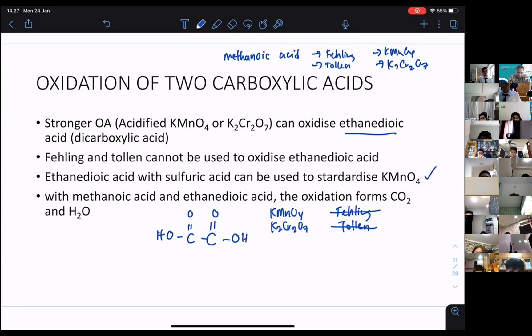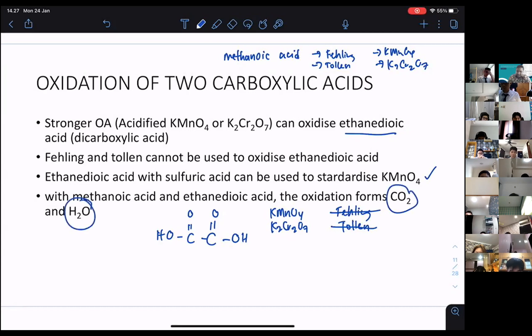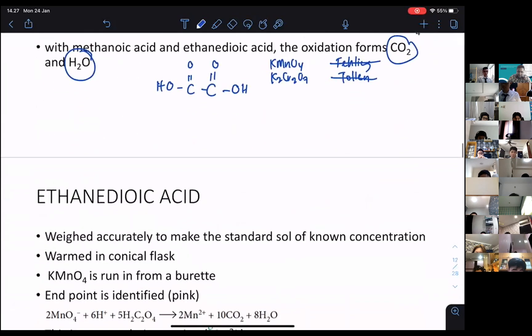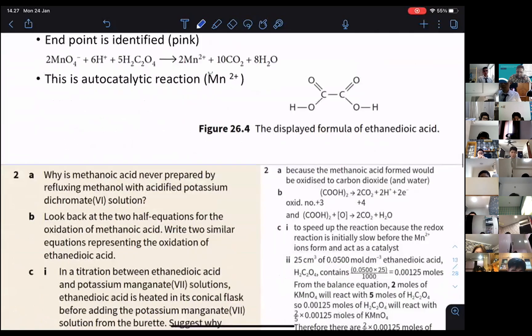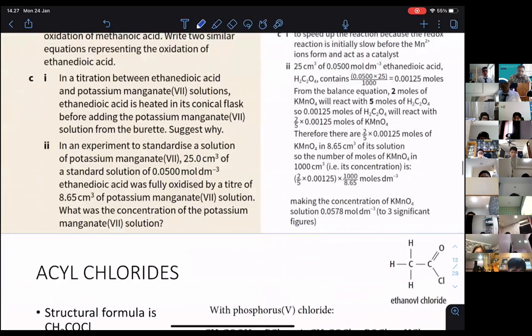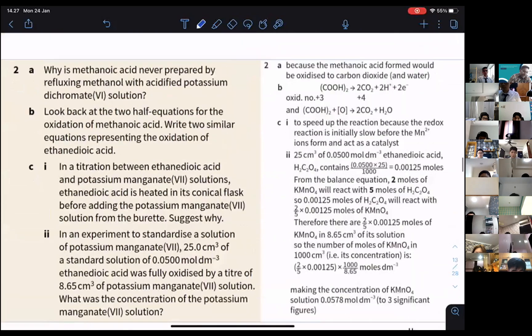With both methanoic acid and ethanedioic acid, the oxidation forms carbon dioxide and water — the same products. So you should be able to write the equations down.